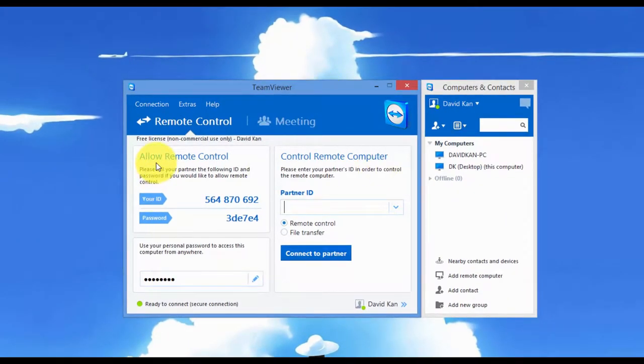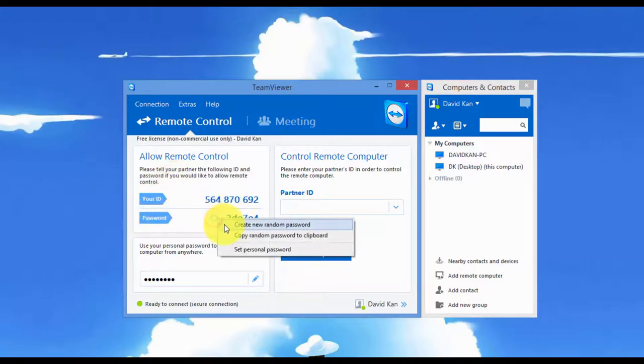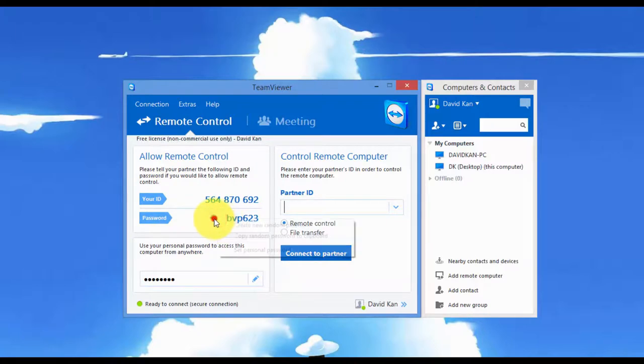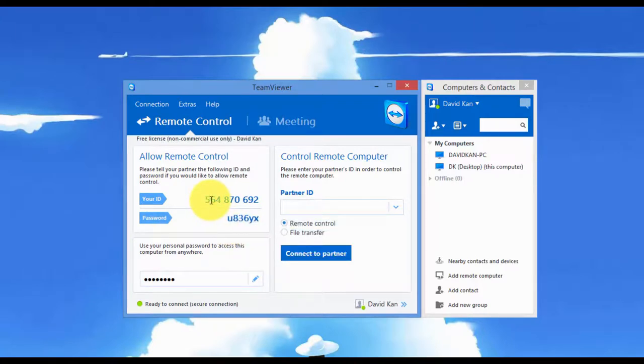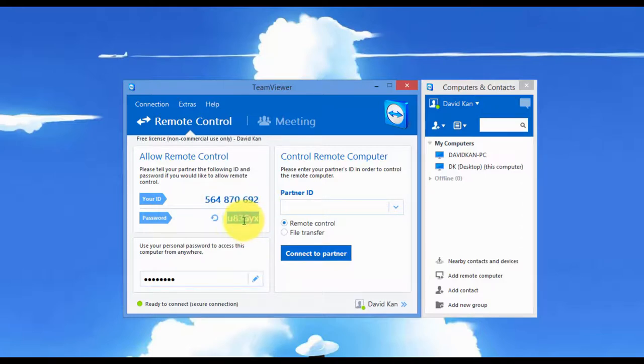Here it has the allow remote control. Basically this is your ID and your password. Your password can change to any new random one for security purposes. So what you want to do is, if you want your friend or partner to connect with you, you give him your ID and password and they'll be able to connect with you.